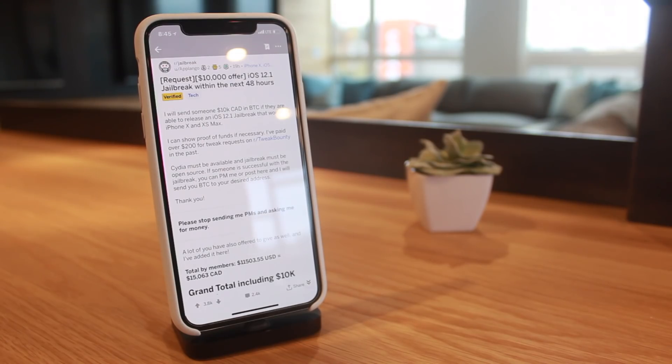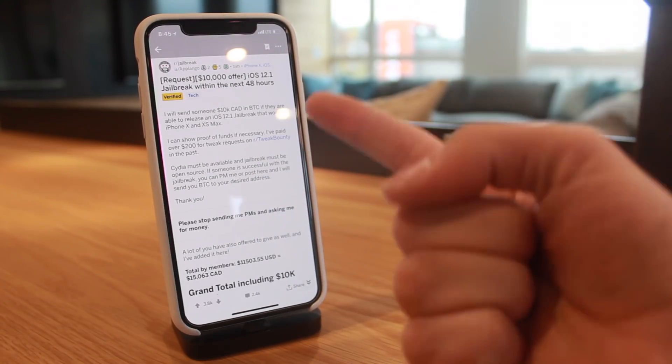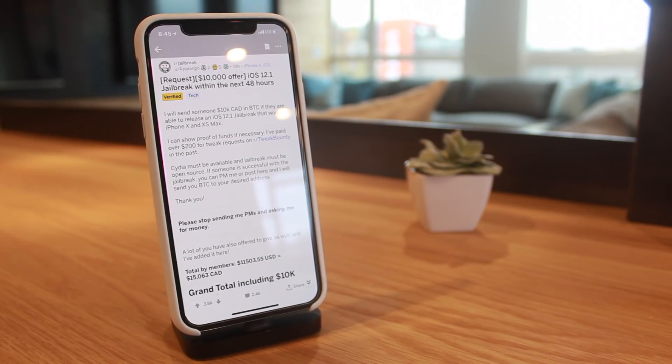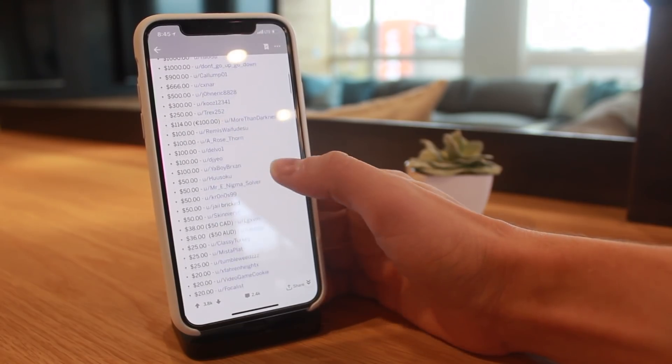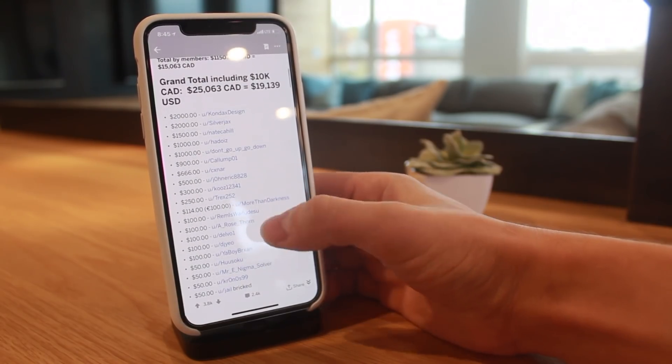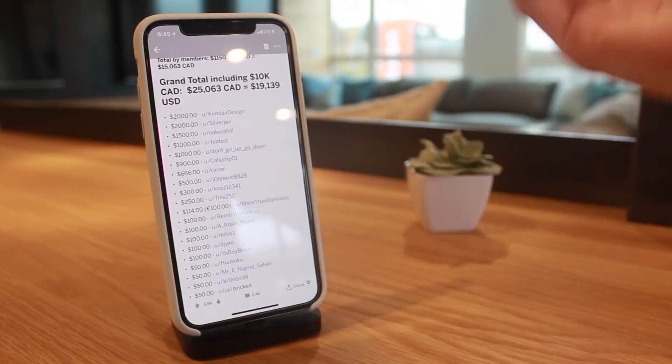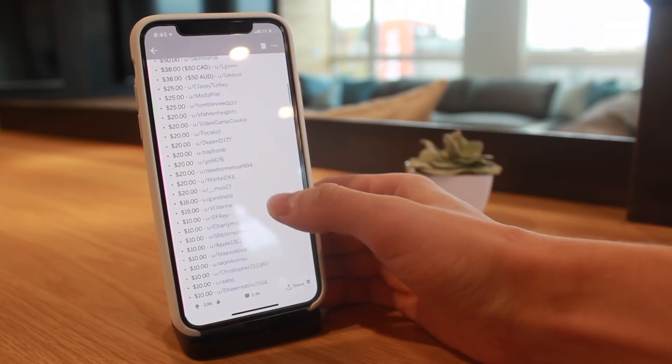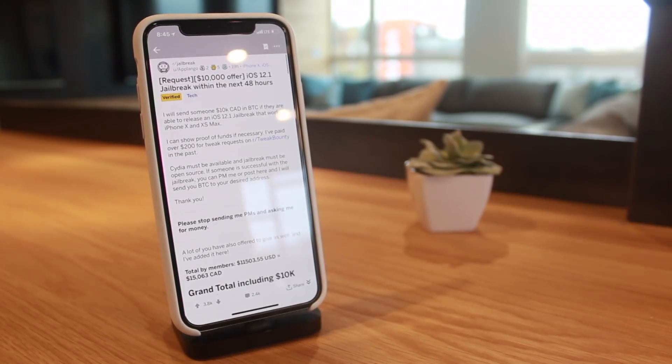This will be one of the rare occurrences I actually take you to an r/jailbreak post. A user on Reddit has offered $10,000 Canadian dollars for an iOS 12.1 jailbreak, and multiple users have tagged in offering $2,000 or more donations, making the total right now roughly about $20,000 Canadian dollars.